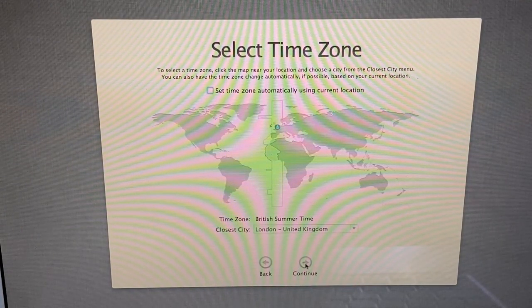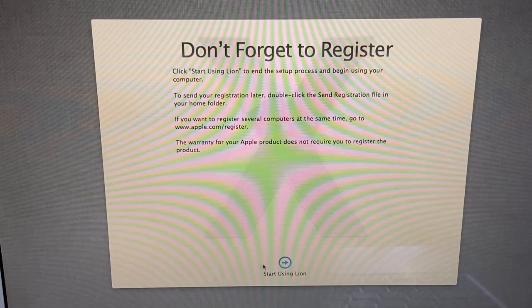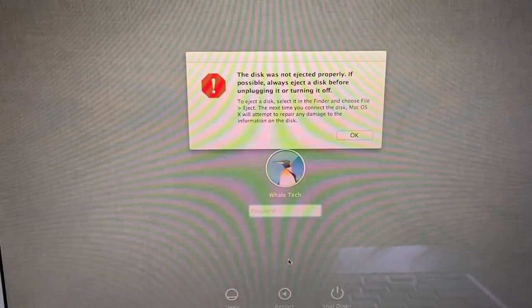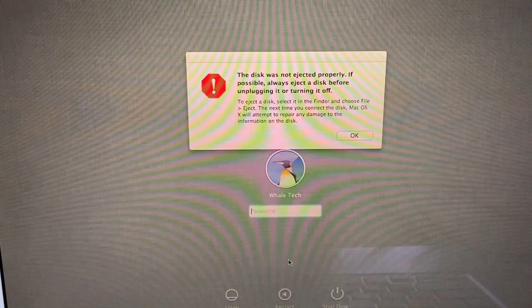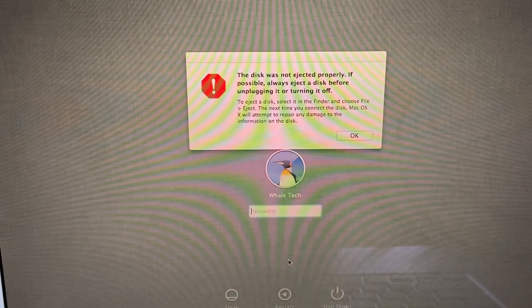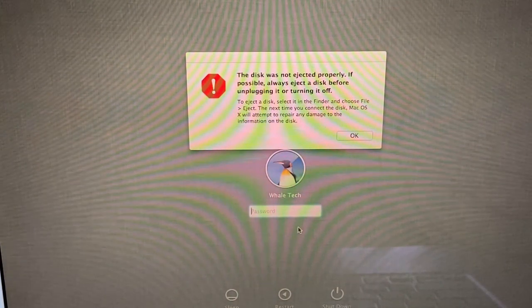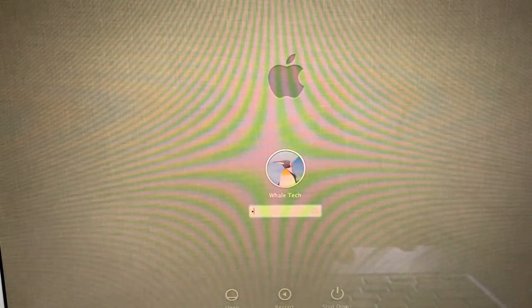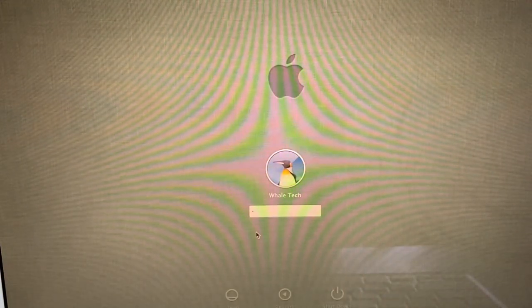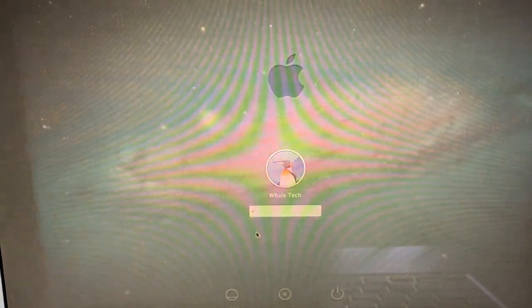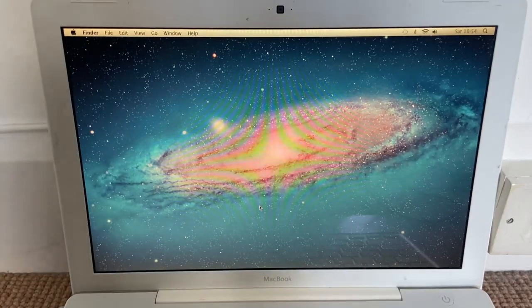Start using Lion. We don't need this USB stick. Get over there. The disk was not ejected properly - I really do not care. Okay, login. And this is Lion.